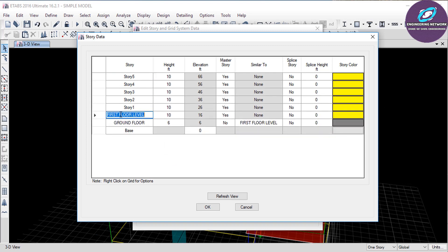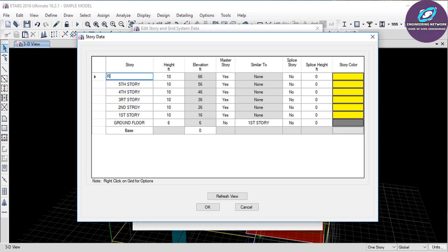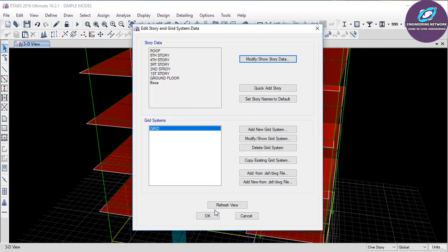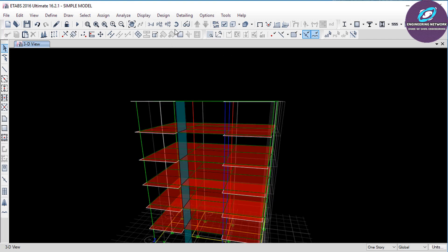Now I have to change the names for these stories. The first floor level will become First Story. Then Story 1 will be Second Story. Then Story 2 will be Third Story. Then Story 3 will be Fourth Story. Then Story 4 will be Fifth Story. And last, Story 5 will be the Roof of our building. Then click OK and again OK. As you can see in 3D view I now have 5 stories.